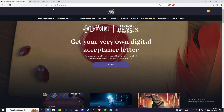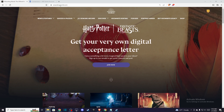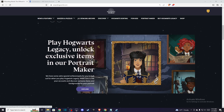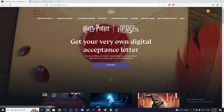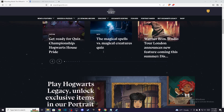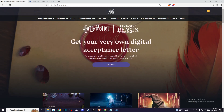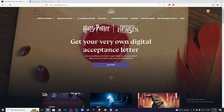First of all, you need to go to WizardingWorld.com and create an account and log in if you have one. Then you need to complete a house sorting quiz and your wand quiz, and it will take you a few minutes to do so.